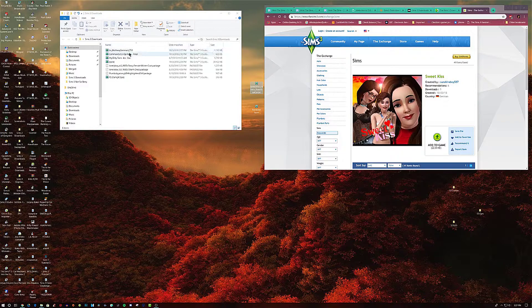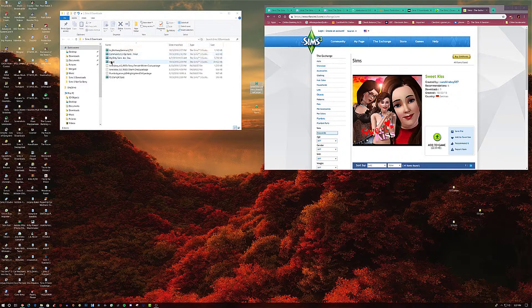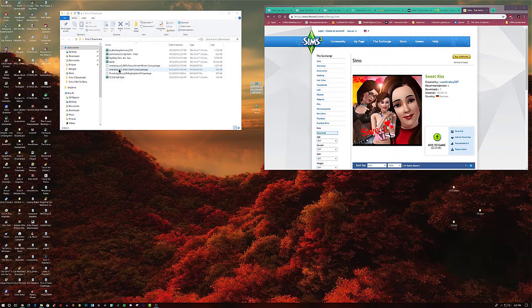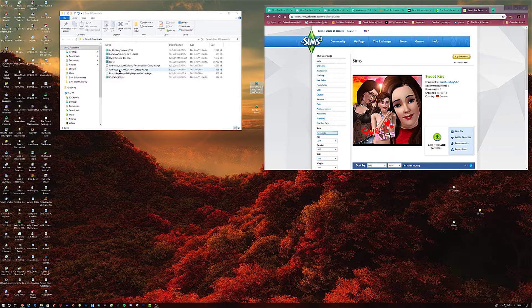What you want to do is take all these Sims 3 pack files and turn them into package files. Then you compress the files together, merge the files together, and put that into the mods folder, and your game should run a bit faster and smoother.